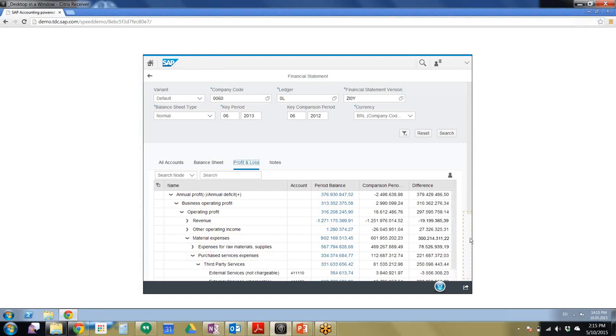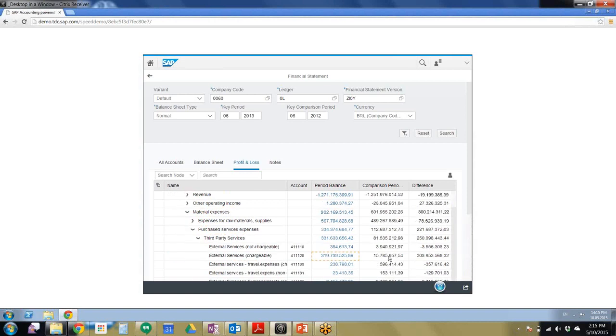So for more detailed accounts, we can scroll down. And then we're going to go ahead and check the period balance for external services.